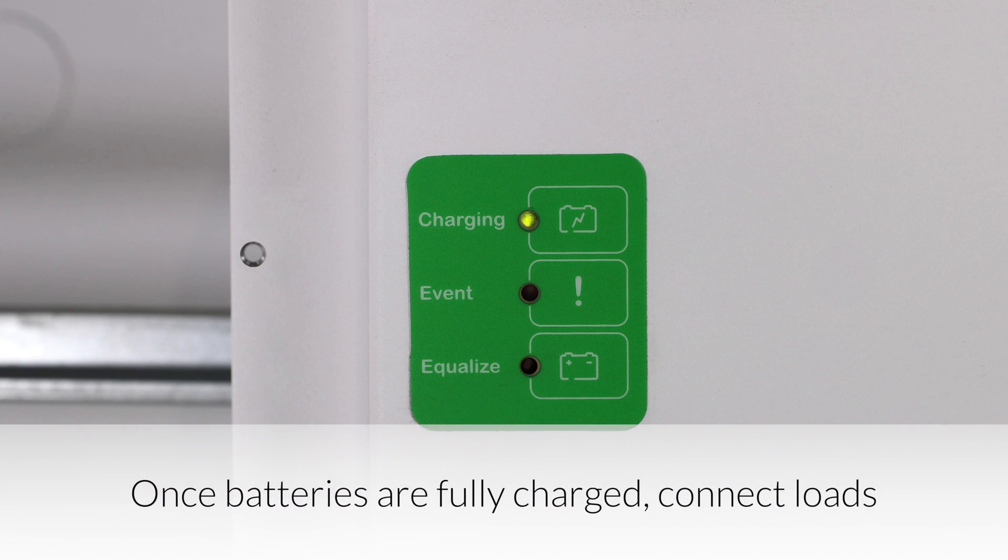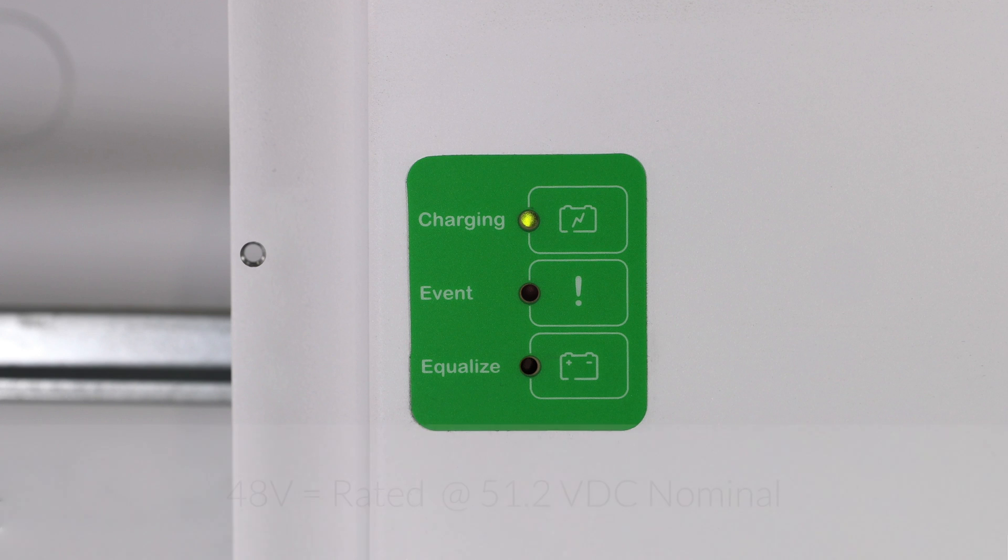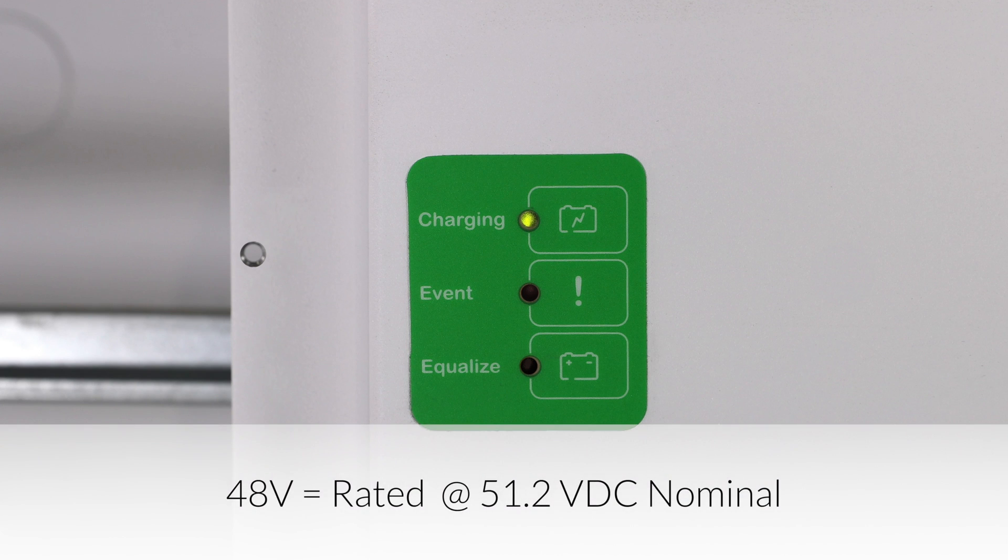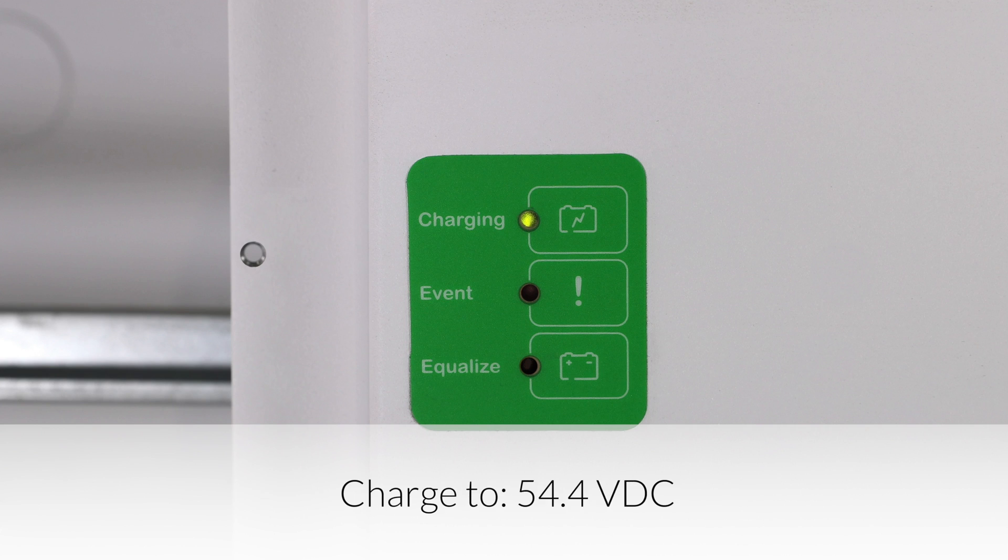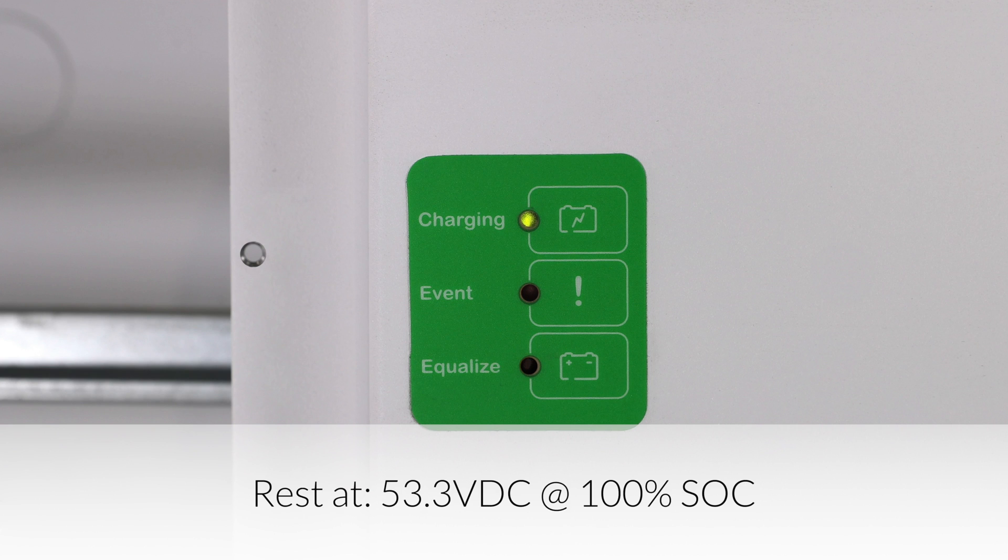Once the batteries have been charged fully, you can connect the loads. Five batteries that are rated at 51.2 volts DC nominal will charge up to 54.4 volts and then rest at about 53.3 volts at 100% state of charge.